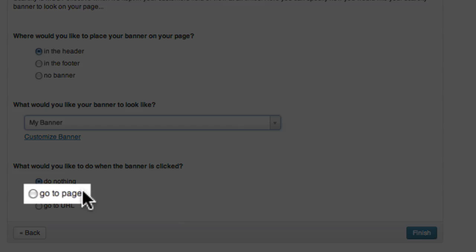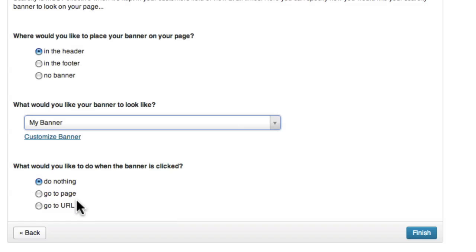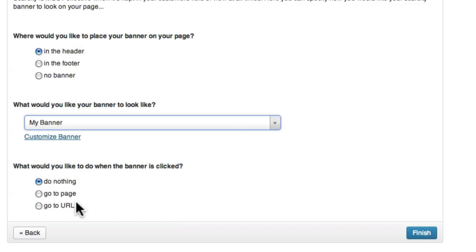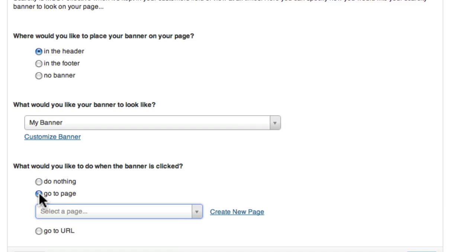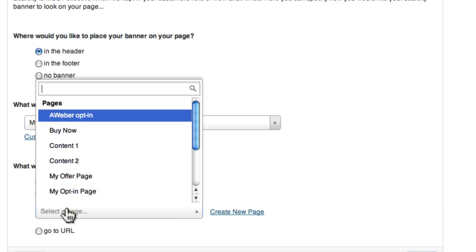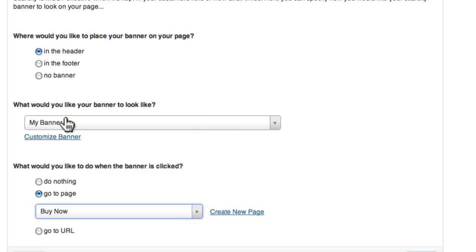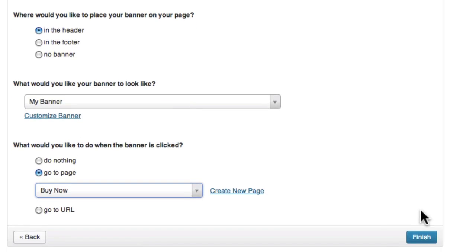Go to page will redirect the user to an existing or new page on your WordPress site. And the Go to URL option will send the user to a URL that you specify. I'm going to choose to send users to a page called Buy Now. And then I'll click finish.